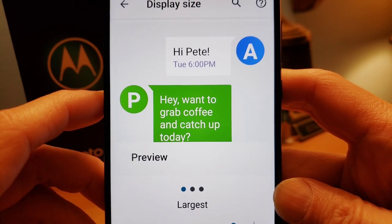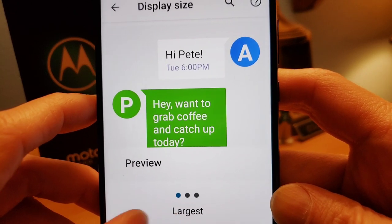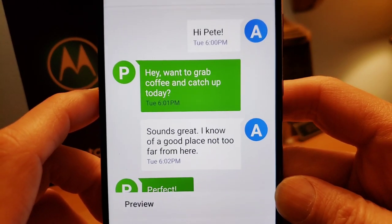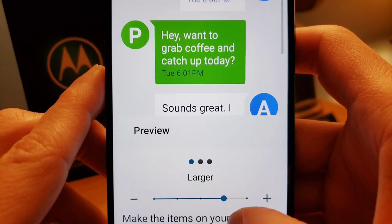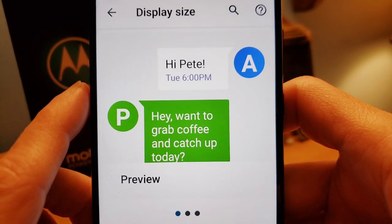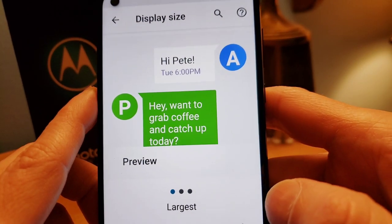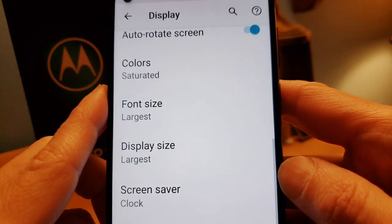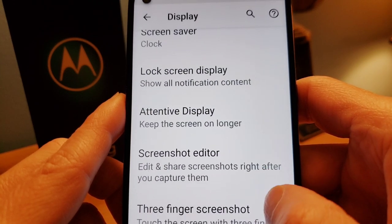After font size, go to Display Size — that's for text messages and different images, different kinds of displays. Default is not too bad, but if you need it bigger, just go higher on the gauge. You can go Larger, you can go Largest, and then you can see a really big example like 'Hey Pete, want to grab a coffee and catch up today?' — Pete's a good guy.